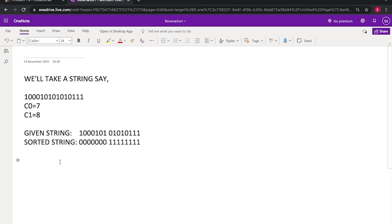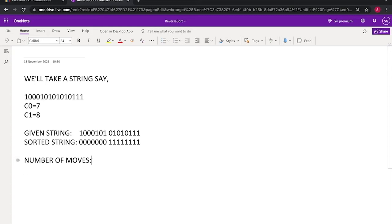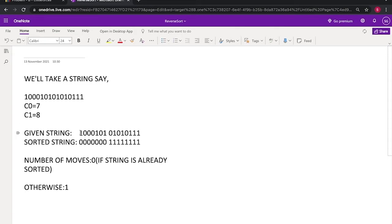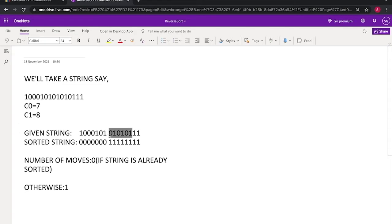So the number of moves will be 1, will be 0 if the string is already sorted. Otherwise it will be 1. Now we'll find the indices of 1s in this and 0s in this and we'll print the indices.